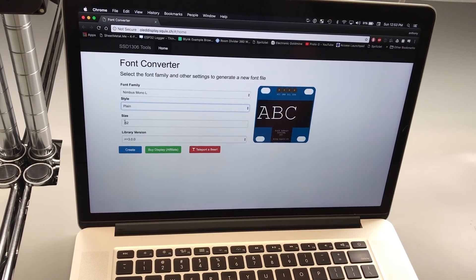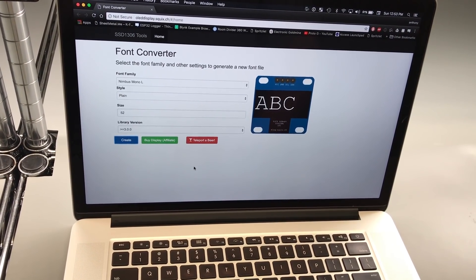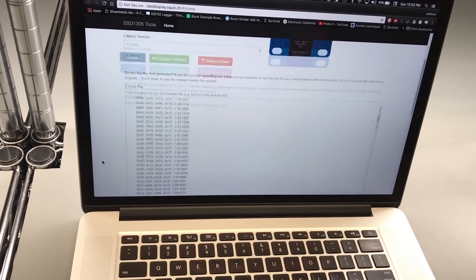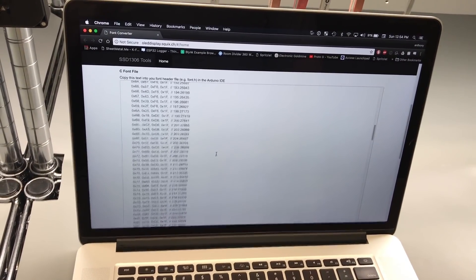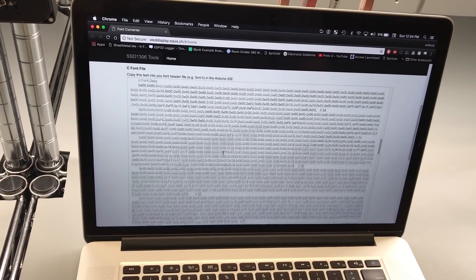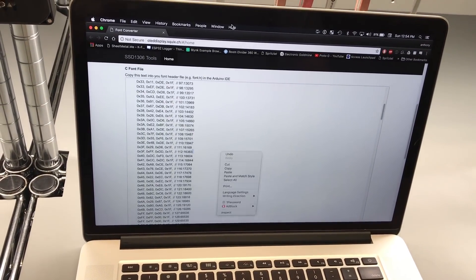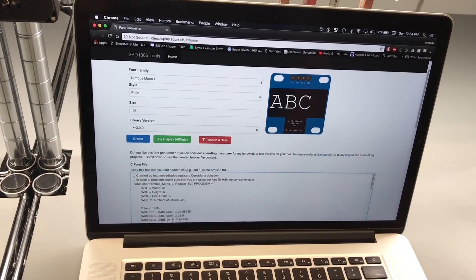So I chose 52 pixels and you click create, and it generates all the programming for the font that you need. And you just have to copy this into the font header file.